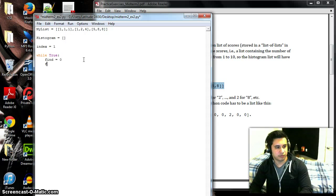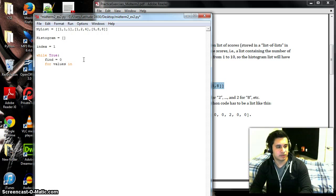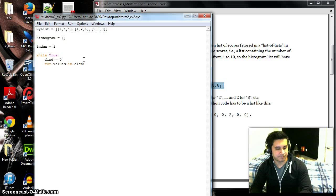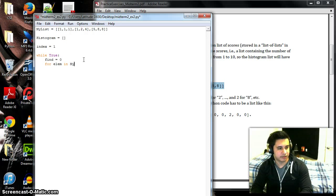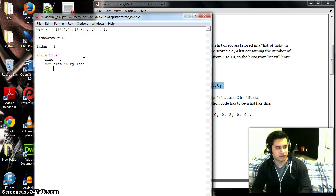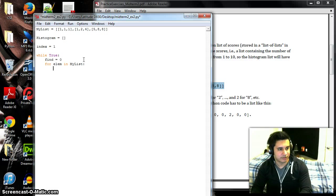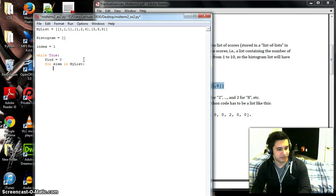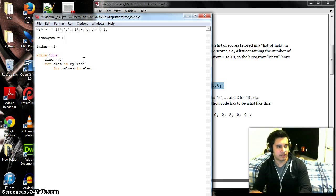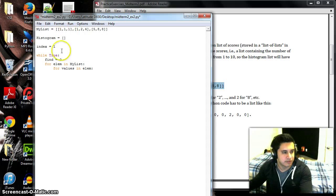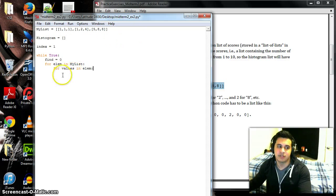So then we have our for loop: for elements in my_list. I have several screens going here so I'm looking at a bunch of them to make sure they are showing the same thing. So for elements in my_list, then for values in elements, because the elements would be the lists themselves and then we want those numbers in each list. That's why we put values in elements.